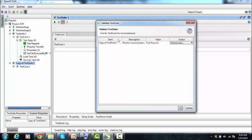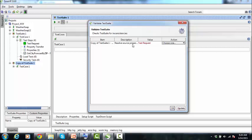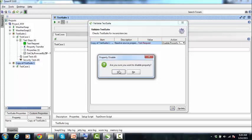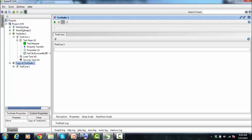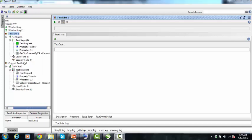Sometimes when there are inconsistencies, a dialog box opens to check for them. For example, there may be an inconsistency with the property test request. In that case, disable the property transfer and click OK. After doing that, you can see that a copy of the same test suite has been created in the same project.